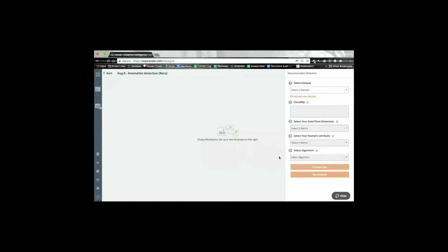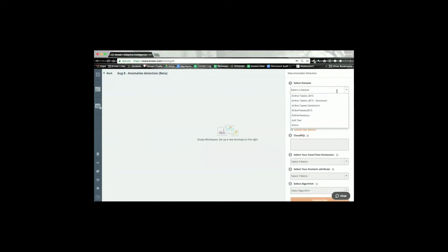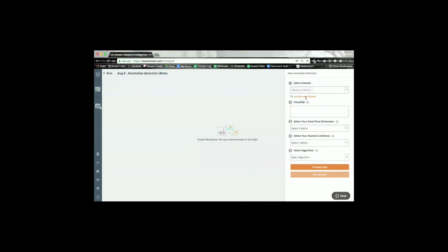The first thing I'm going to do is select the data with my time series data. So I already have a little network traffic example here. As usual I could do some Cloud9QL manipulation on that data if I wish. I'm not going to do that here, but I can if I wish.